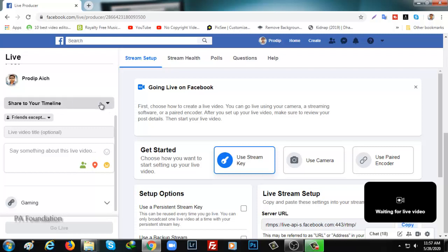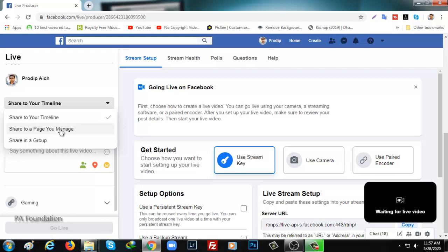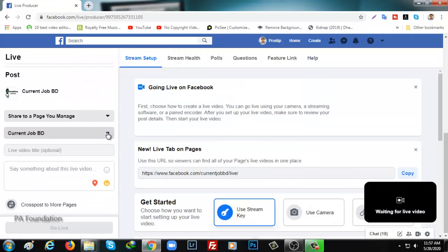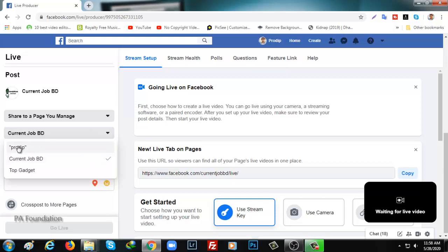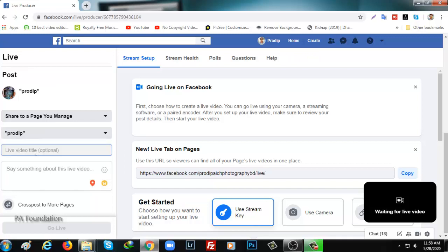Here is share to your timeline. If you want to go live from your timeline it is okay, but if you want to go live on your Facebook page you need to click on the second one. And here is another option for group. As I want to go live from my page, I am going to share to your page: page I manage. If I click on the dropdown here it will show my pages. From this one I'll go live, so I'm going to click on Pradeep.